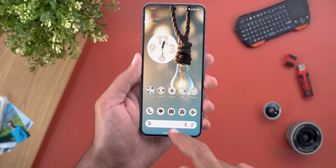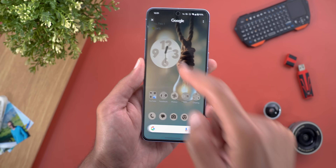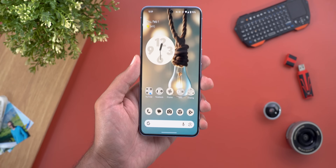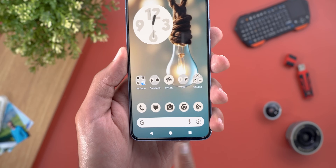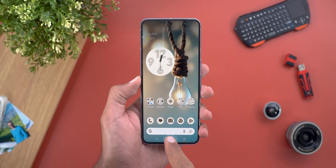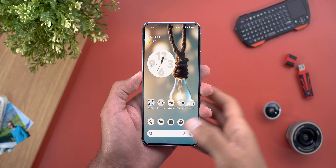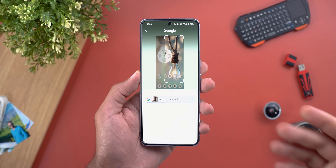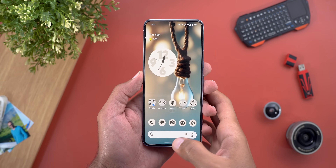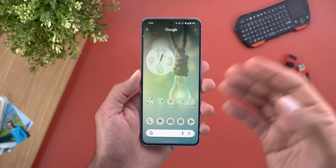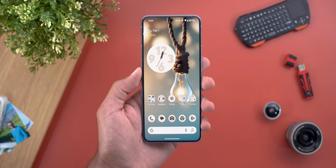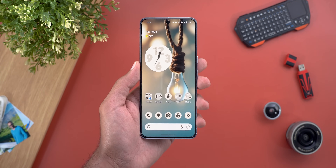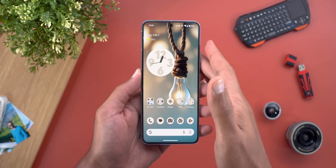If you are using three-button navigation, just tap and hold on the home button. If you activated the feature by mistake, note that tapping an empty space on the screen will initiate a search rather than quit. To exit Circle to Search, simply swipe up on the navigation bar, or give another tap to the home button in three-button navigation.